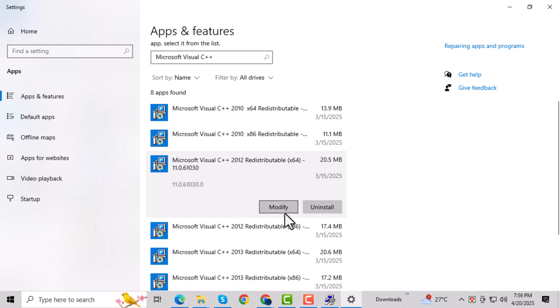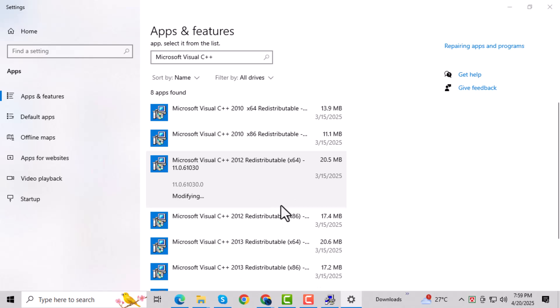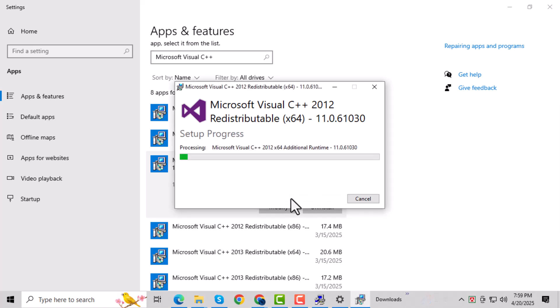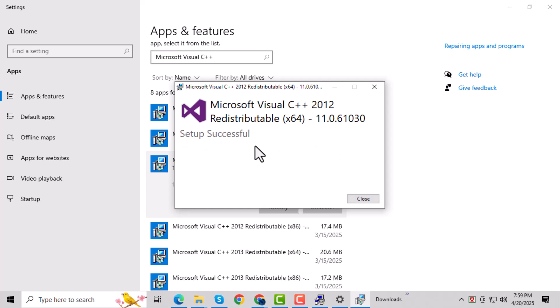For each one you find, click on the three dots beside it and choose Modify. This option lets you fix the installation without uninstalling anything. If a prompt appears, click Yes, then select Repair on the next screen. This will check and restore any missing or broken files. Repeat this process for all versions of Microsoft Visual C++ you see in the list — each one is important, so don't skip any of them.